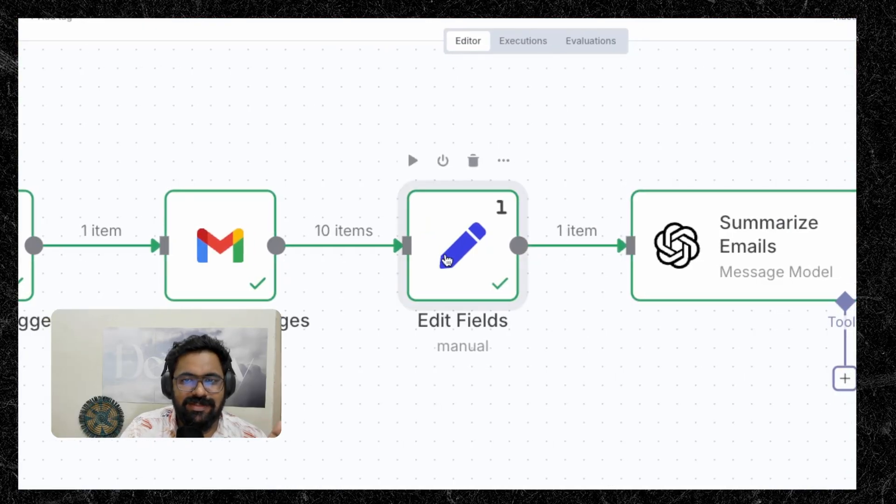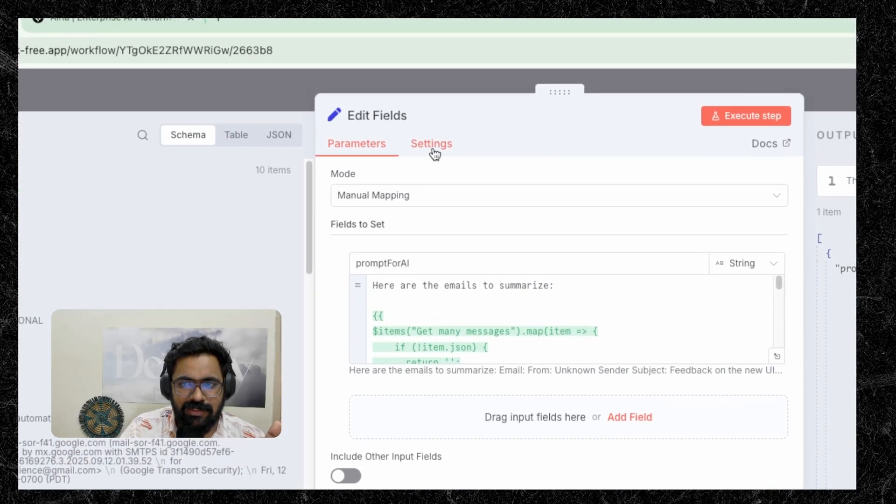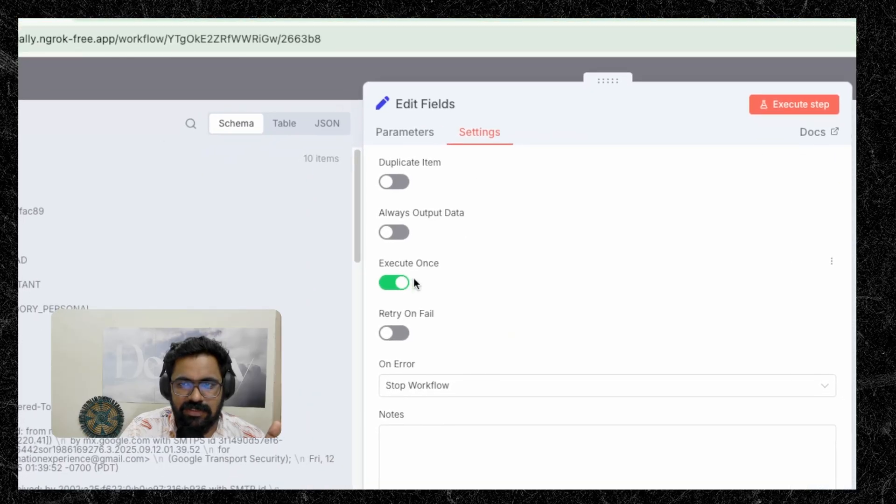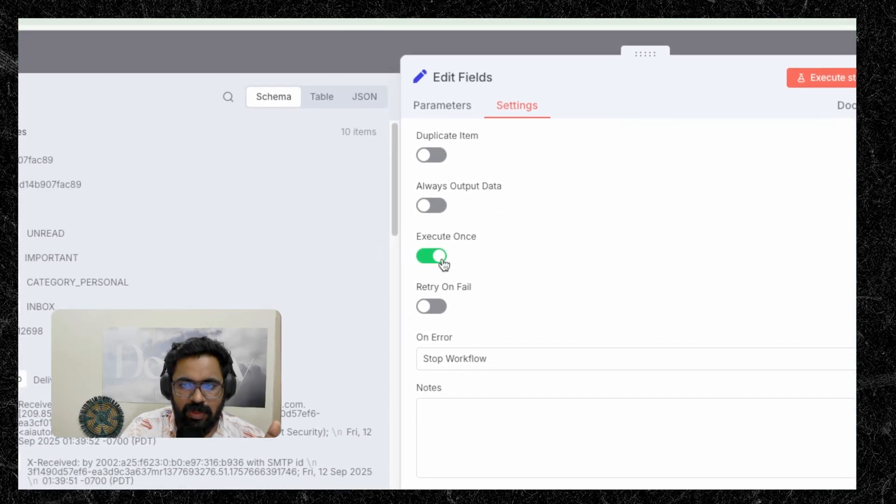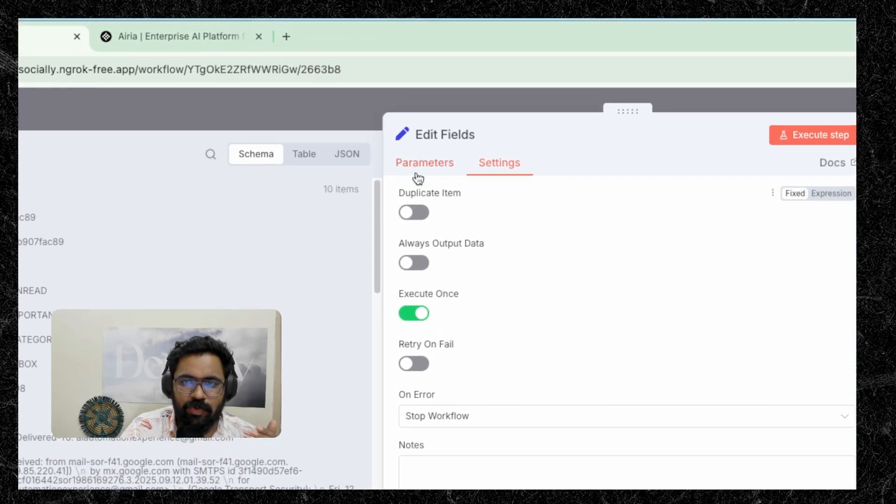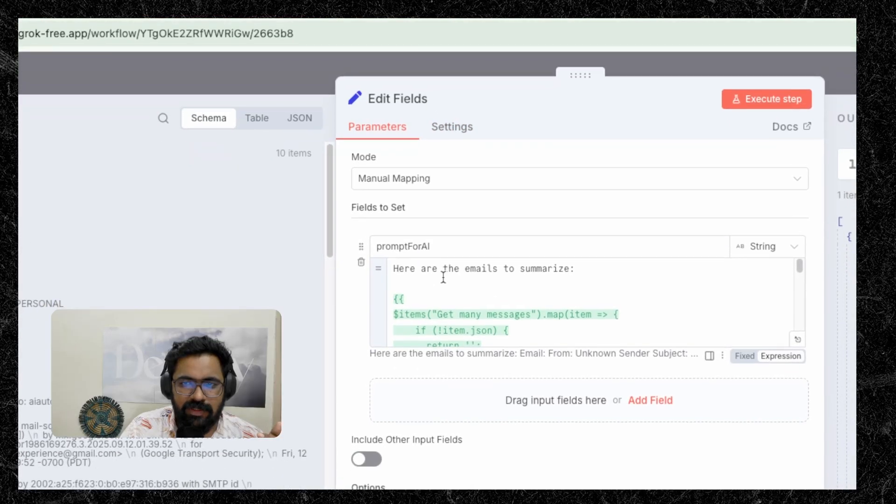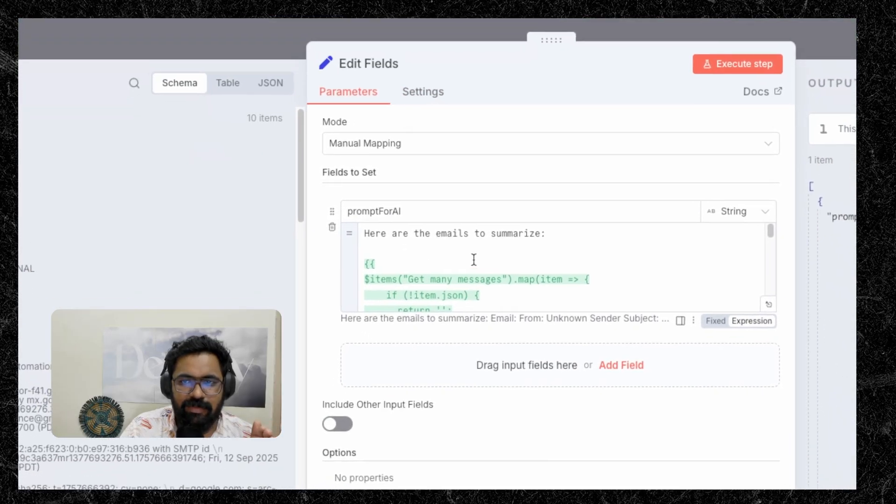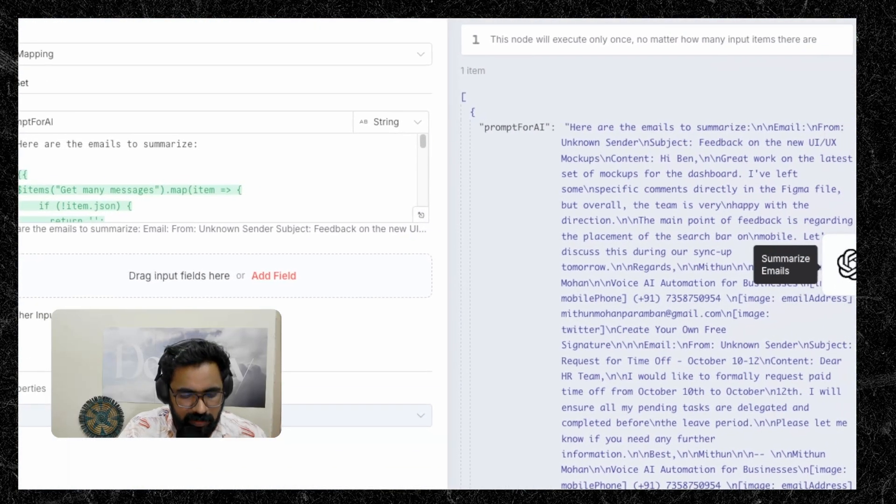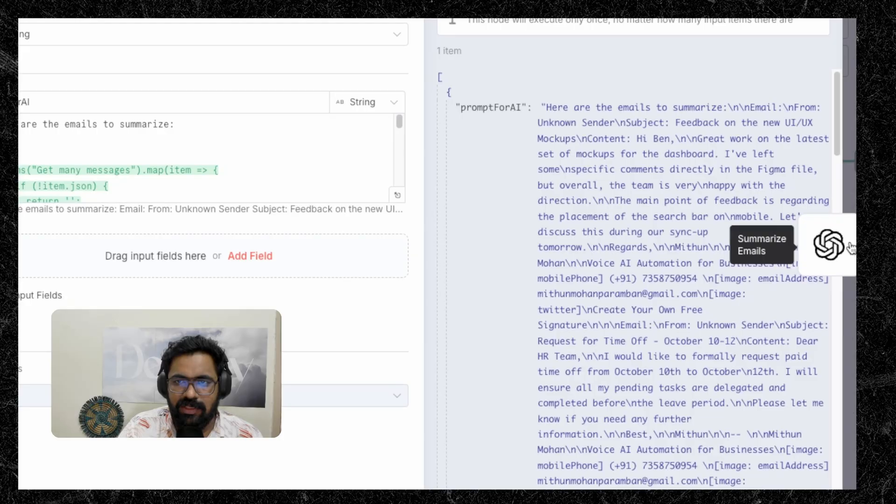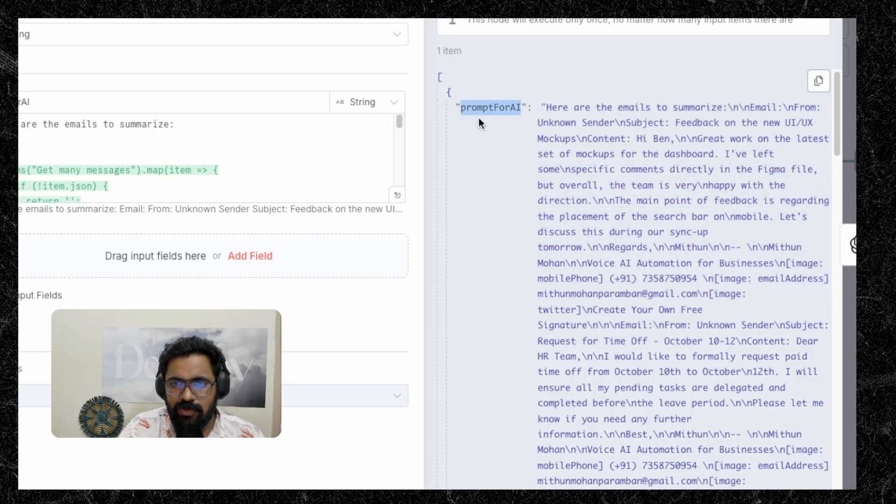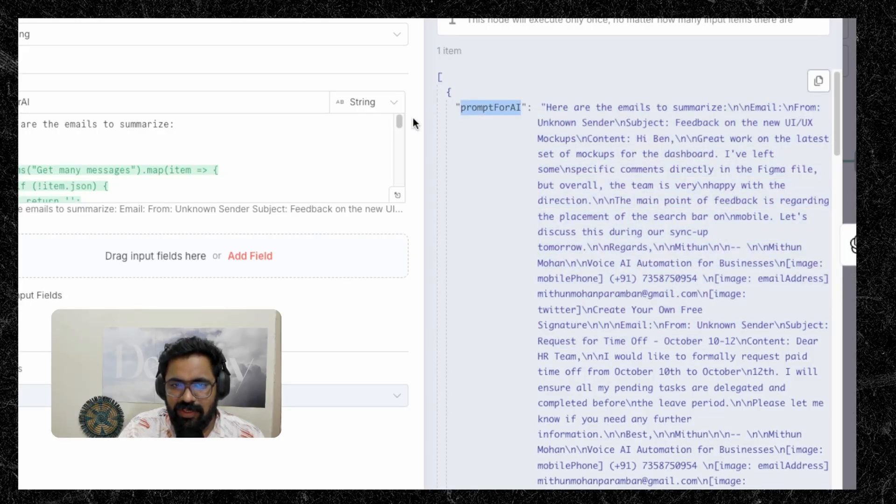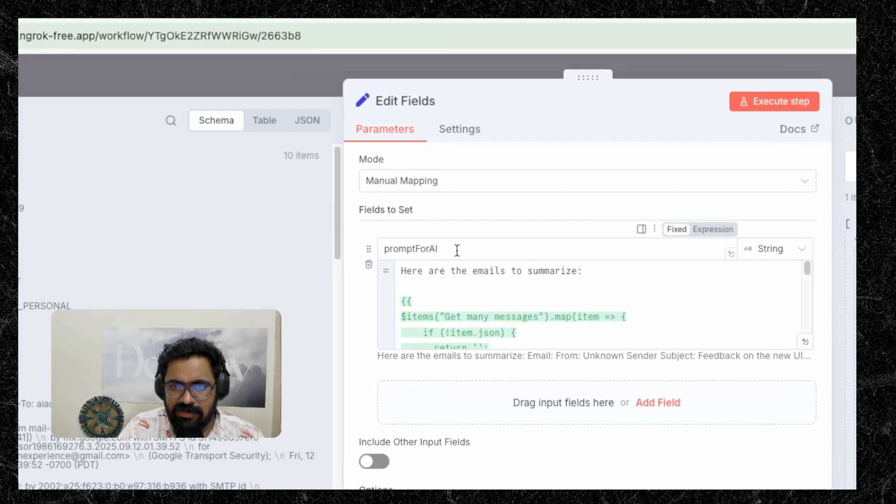And there is one setting you need to configure inside the set node, which is to click on execute once because we don't have to go through each of these emails. All of the emails are combined and one single prompt is generated for the AI. As you can see, the entire summary here is stored inside this field, which we have set here, which is a string.